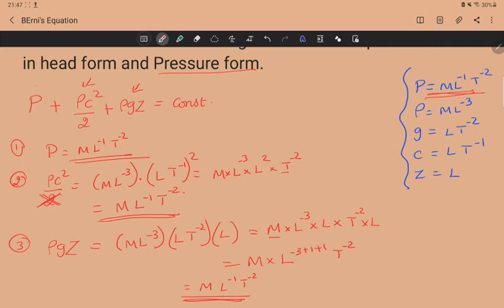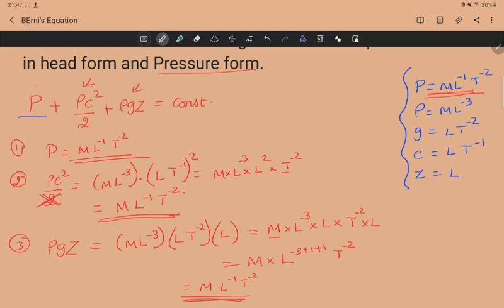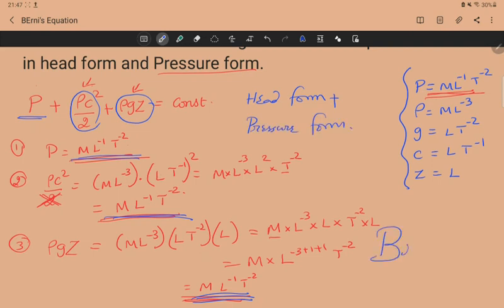All three terms in the pressure form — p, ρc²/2, and ρgz — have the same dimension ML⁻¹T⁻². Therefore, Bernoulli's equation is dimensionally homogeneous in both the head form and the pressure form. To this we can say bravo!